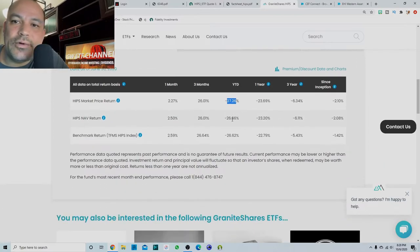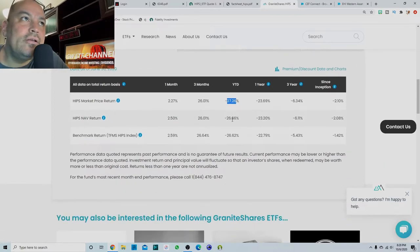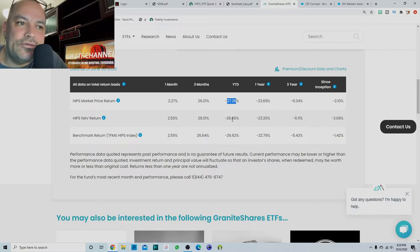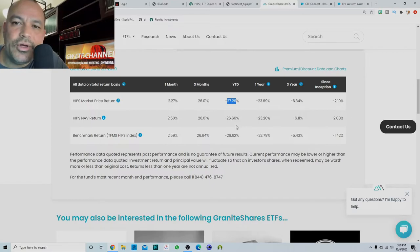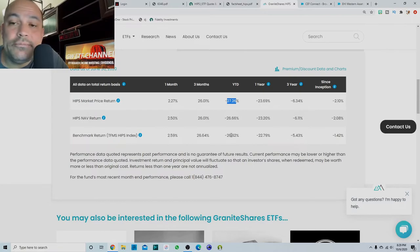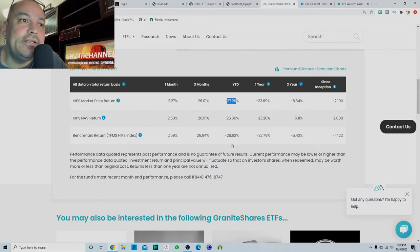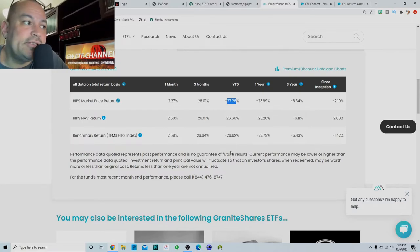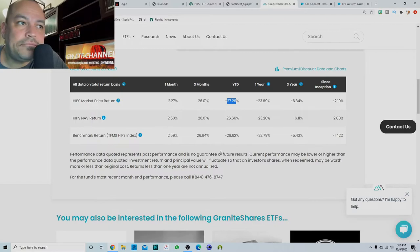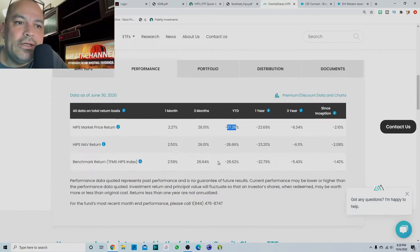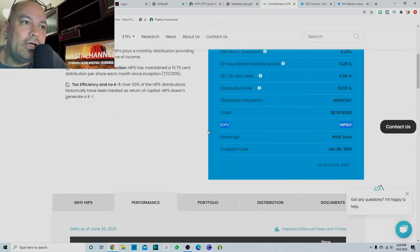I looked at the chart and HIPS dropped over 50% in the March drop, but you know, the income stayed. So that is a plus.